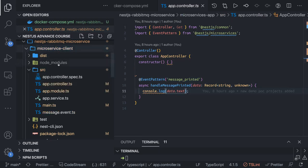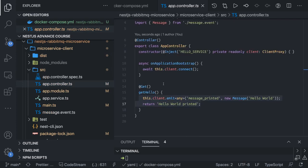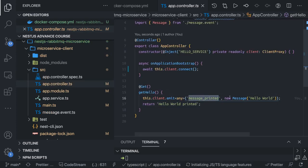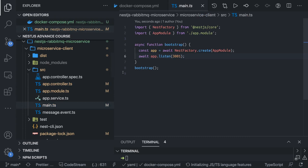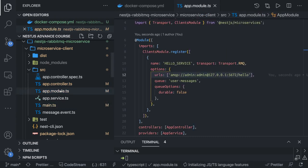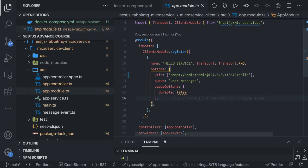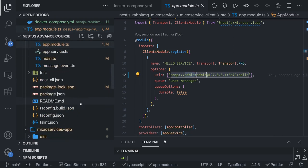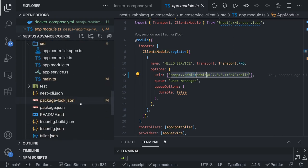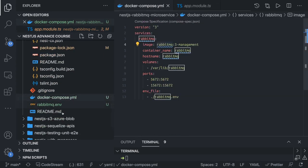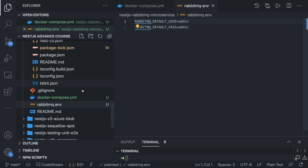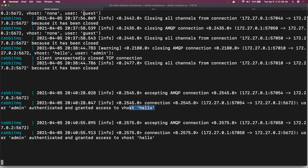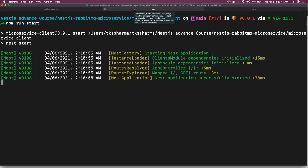We are sending 'hello world' from the client controller. This is our RabbitMQ client — we are sending the event 'message_printed' and sending the message object via client.emit, which sends the payload to RabbitMQ. Then we have the listener microservice, which is already listening to this particular connection string of RabbitMQ. The queue name and virtual host are configured, and in the Docker Compose we have provided environment variables — default user is admin, password admin, localhost.